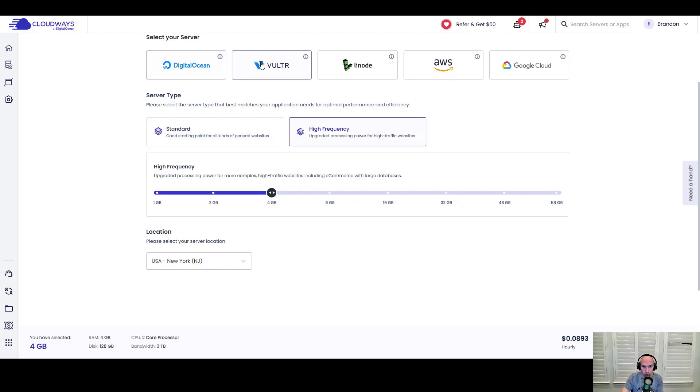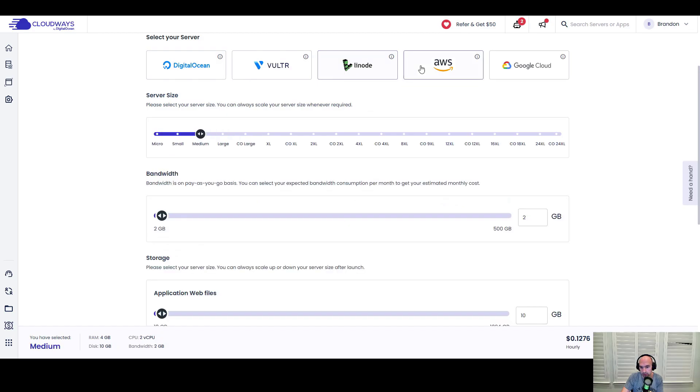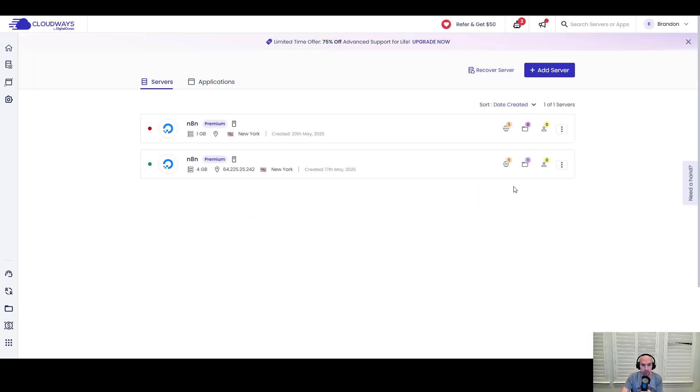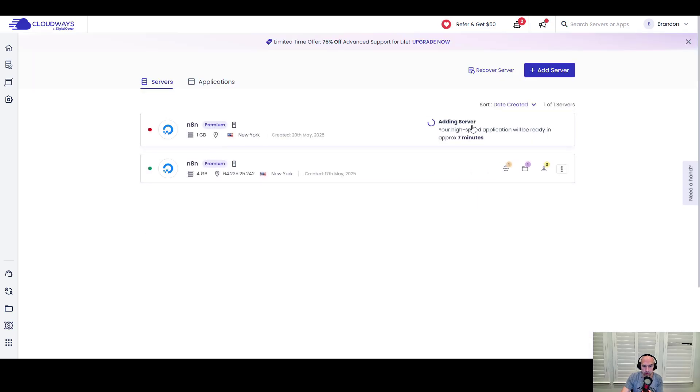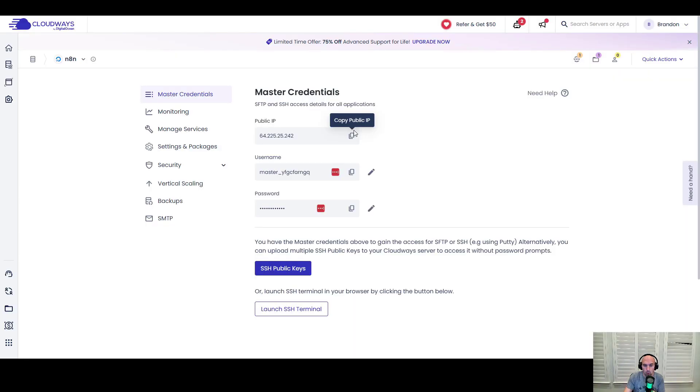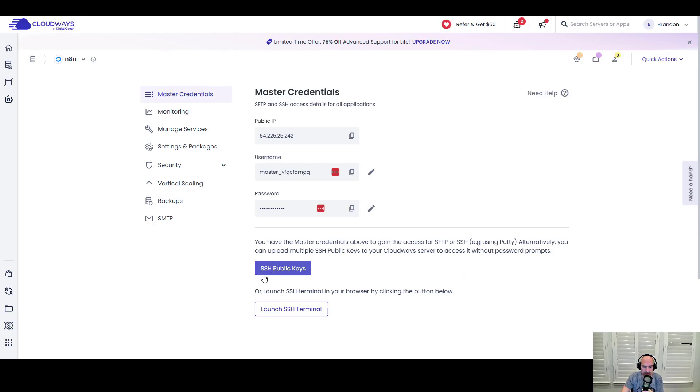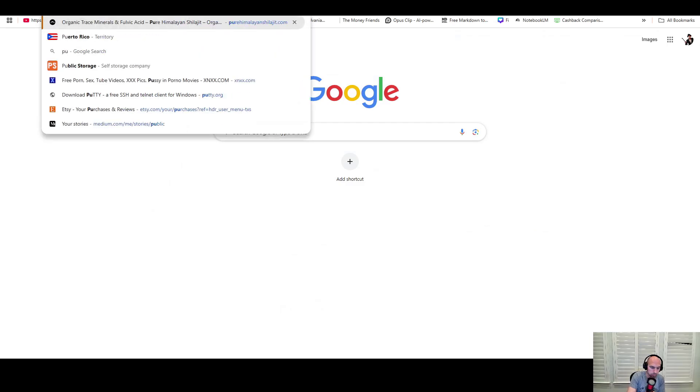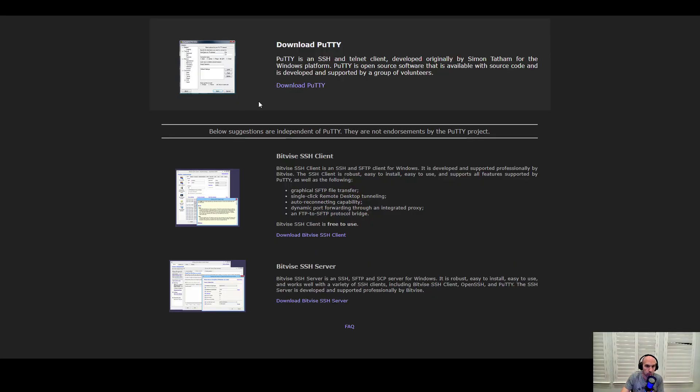The cost of the server for Digital Ocean is $54, $60, $59, $91, and $84. I'll launch this—it's going to take seven minutes to set up. While this is setting up, you want to get PuTTY or something to access the SSH/FTP server.